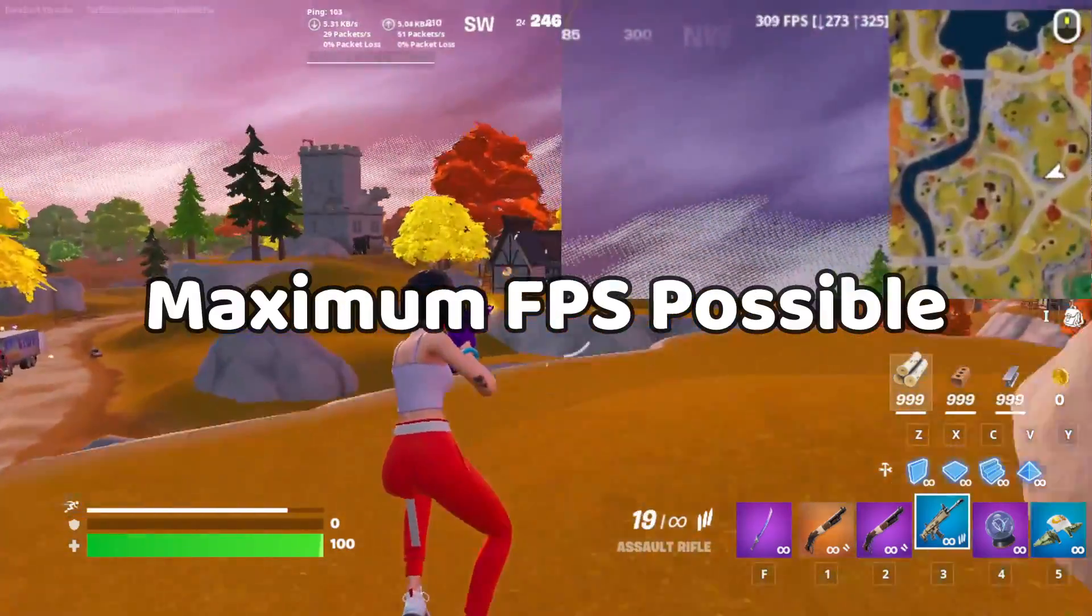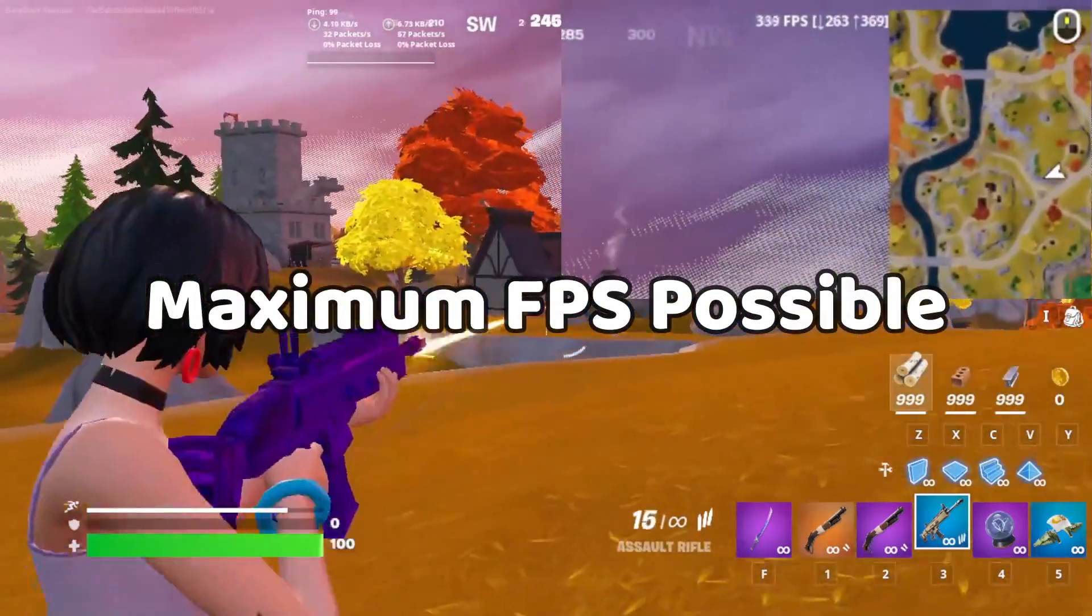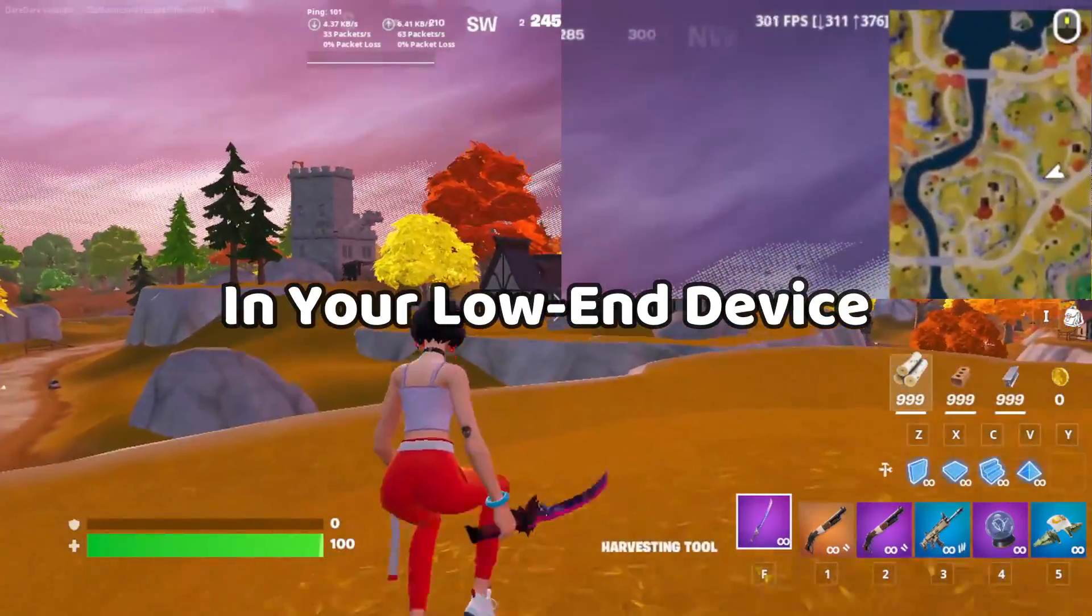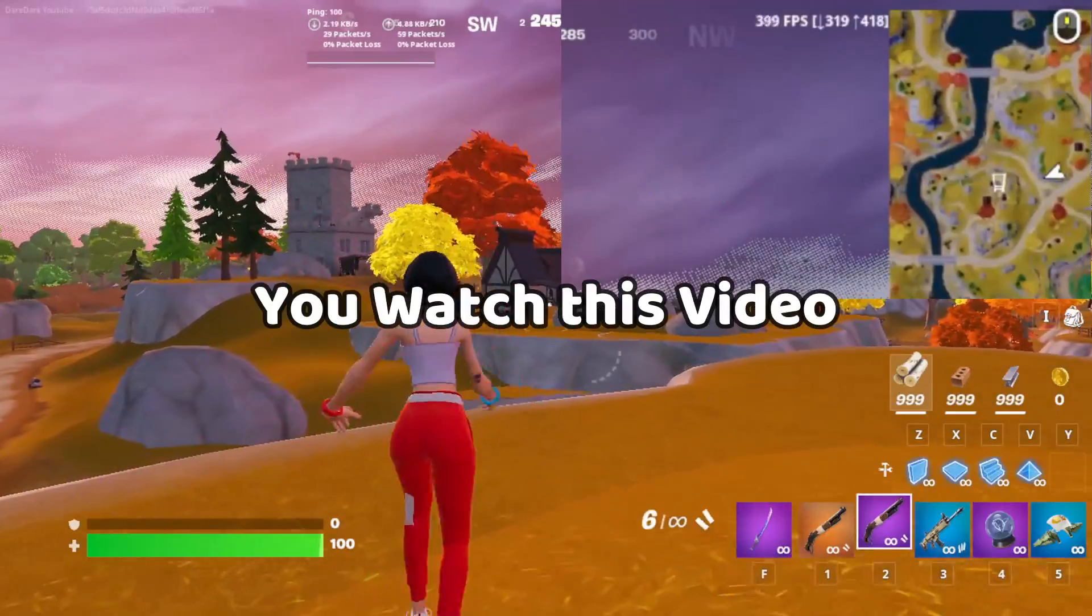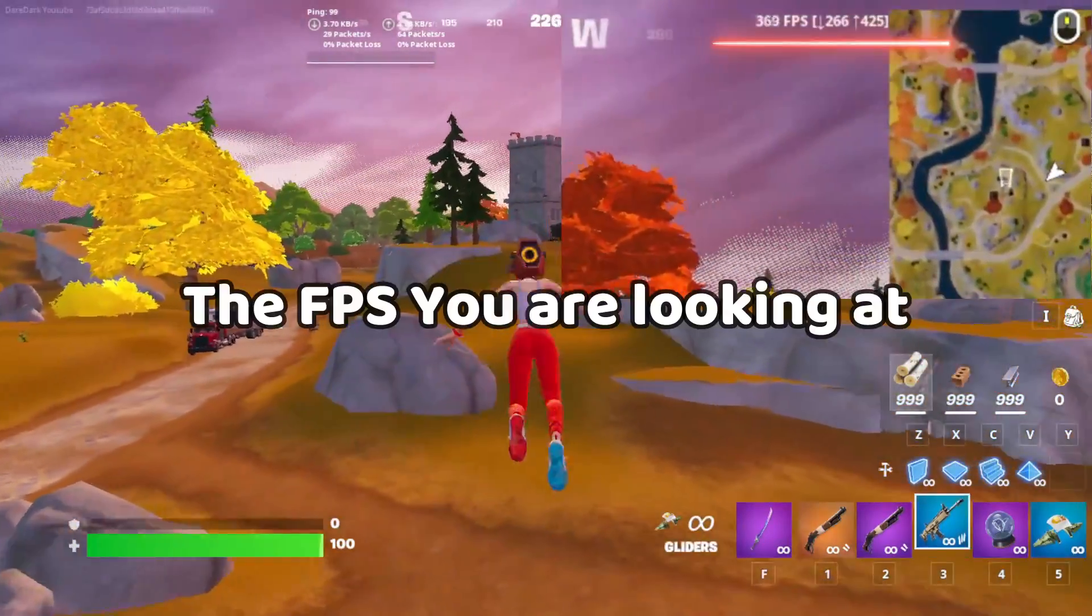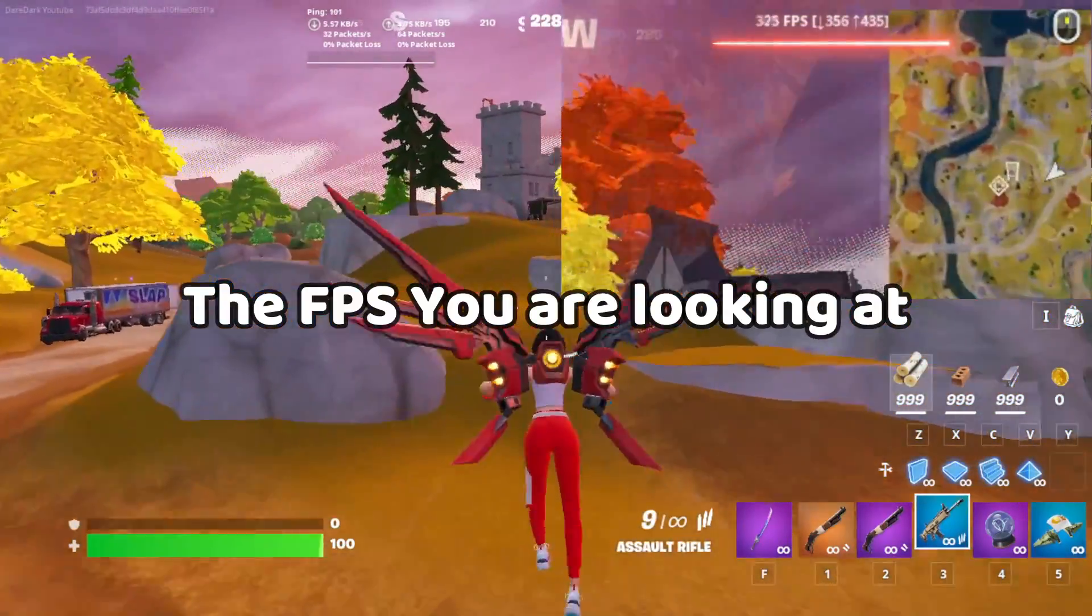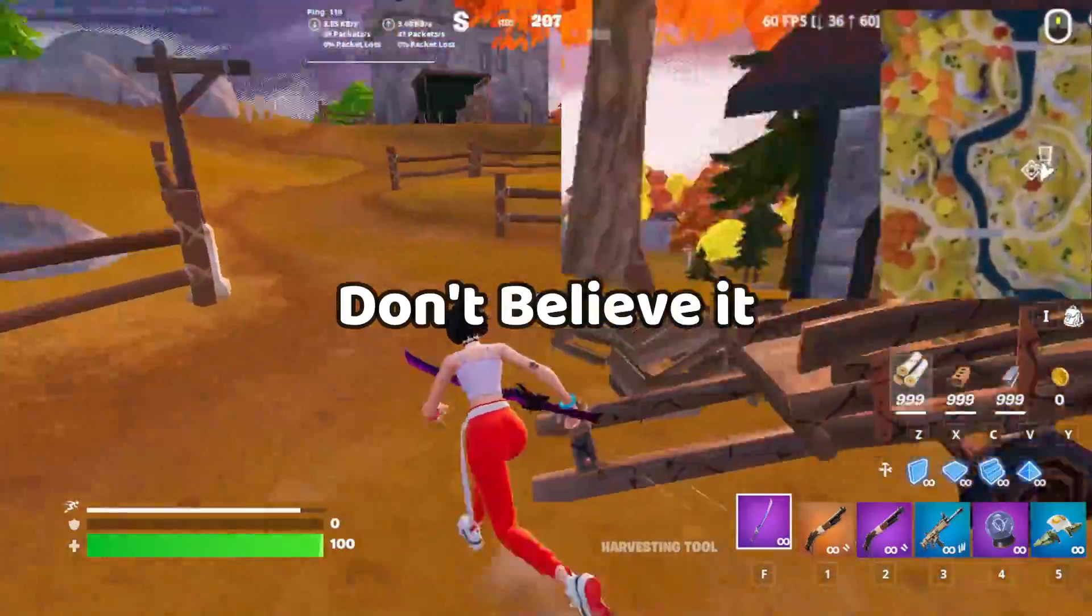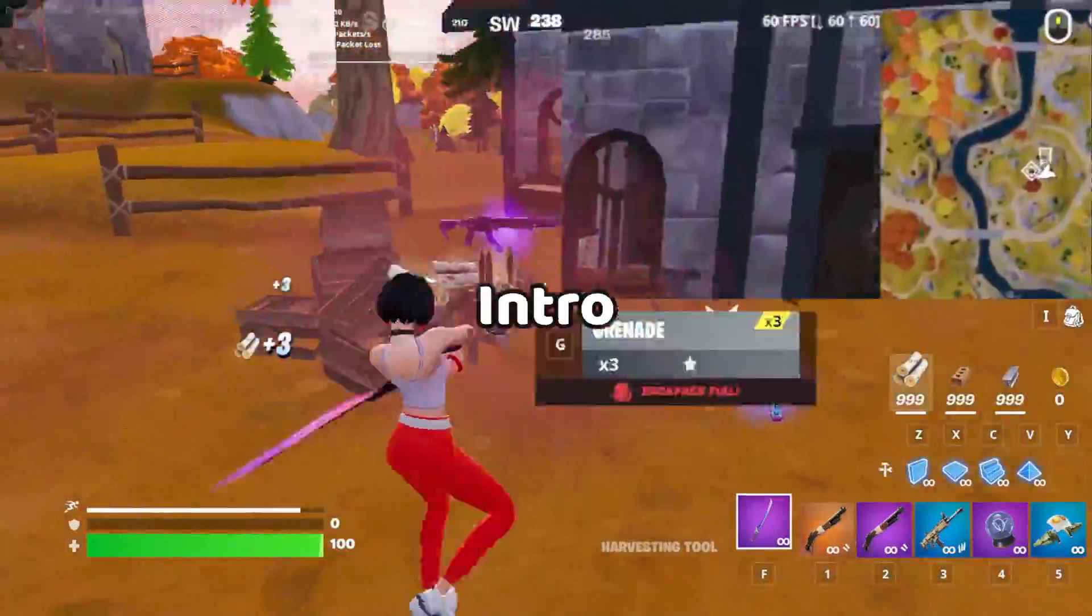If you want to get the maximum FPS possible on your low-end device, then make sure you watch this video until the end. The FPS you're looking at is just an illusion, don't believe it. See you after the intro.